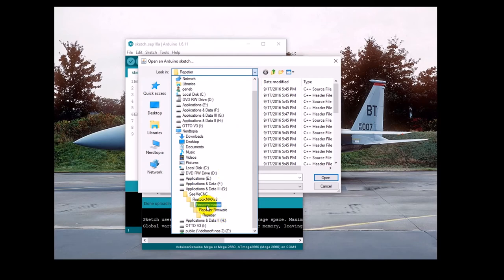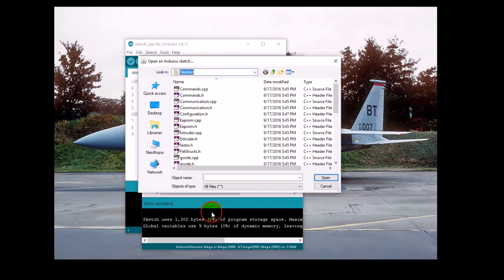If you unpacked it straight from the website, it will be under Firmware Master, Repetier Firmware, Repetier.